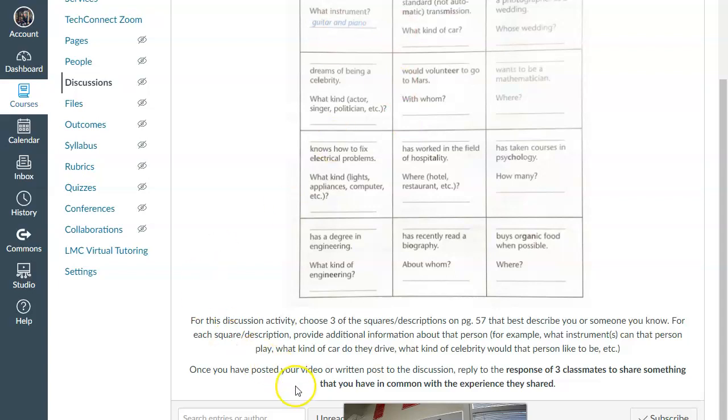You can do a video or you can do a written post as always. Remember to make sure to respond to the posts of three classmates. Some things that you have in common, things about their posts that you find funny or interesting. And we always want to make sure that we do that so that we acknowledge one another and create that engagement, that discussion, which is what this assignment is all about.